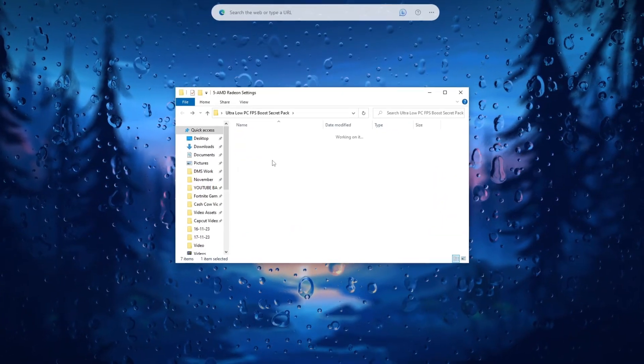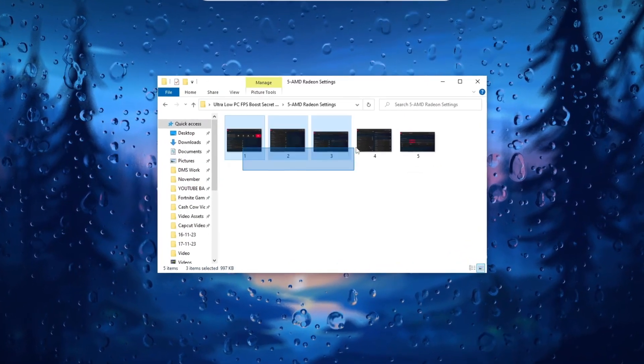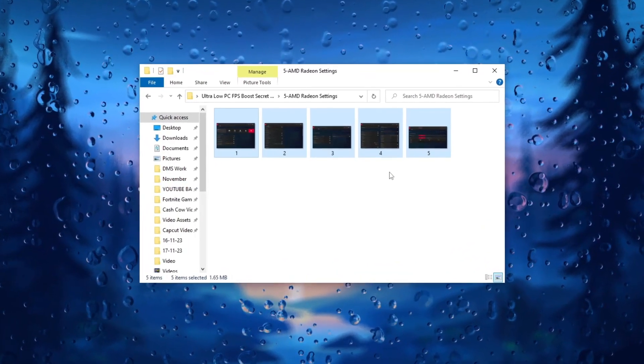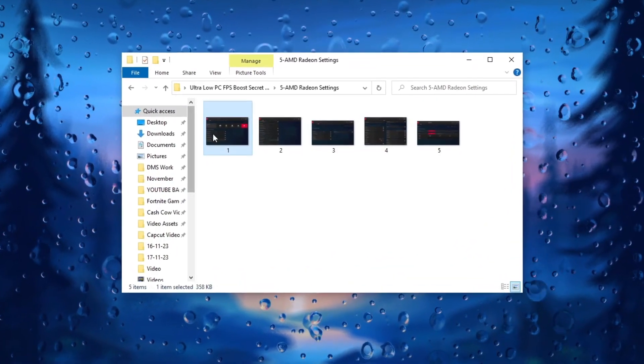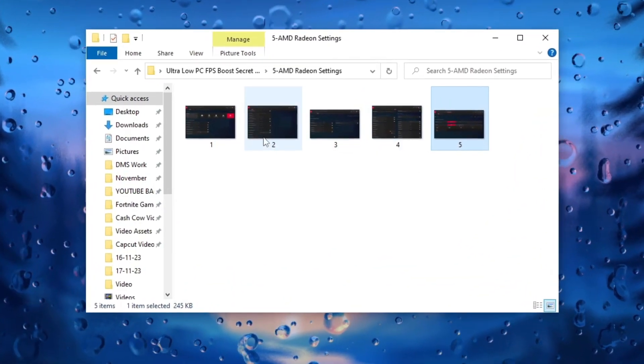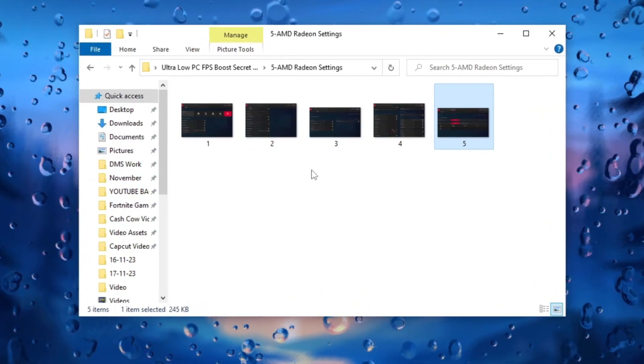Apply all the settings for your AMD GPU from the provided screenshots to potentially boost gaming performance, including FPS.